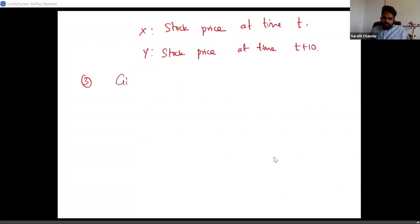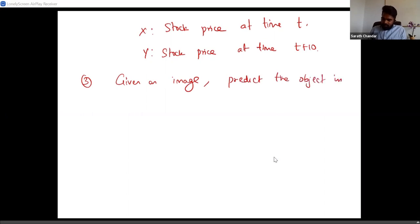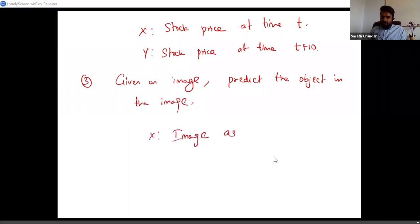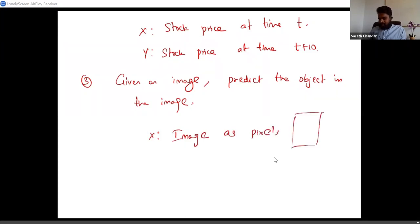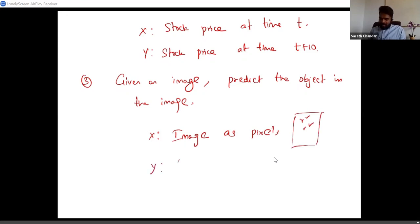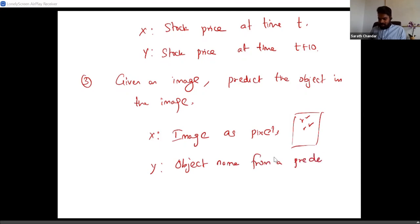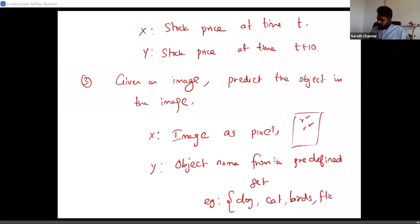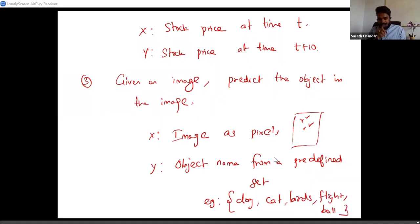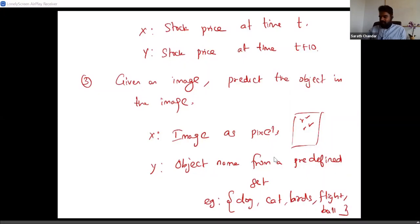The third example: given an image, I'm interested in predicting the object in the image. X is basically an image — you could represent it as pixels. Y is basically an object name, potentially from a predefined set of objects such as dog, cat, birds, or ball. Given these categories, I'm interested in predicting which category the image belongs to — in this case it happens to be a bird.